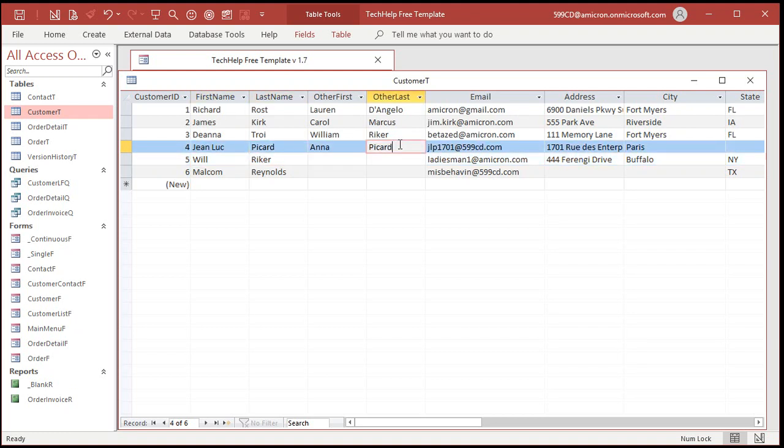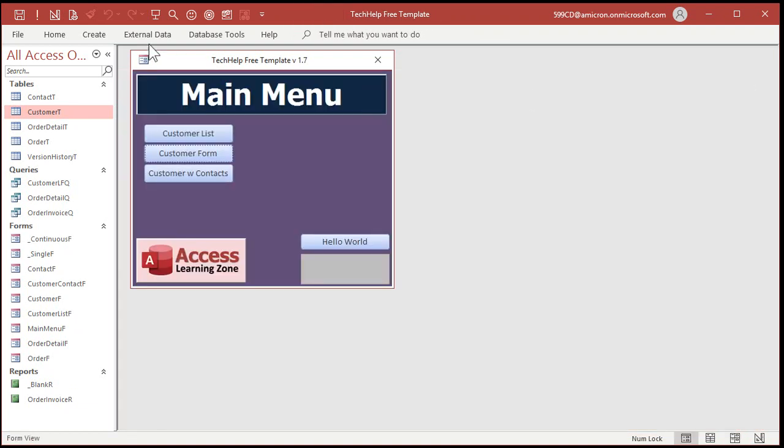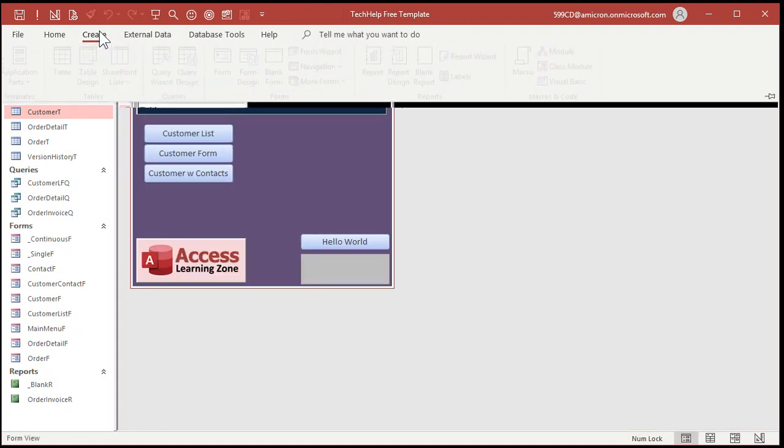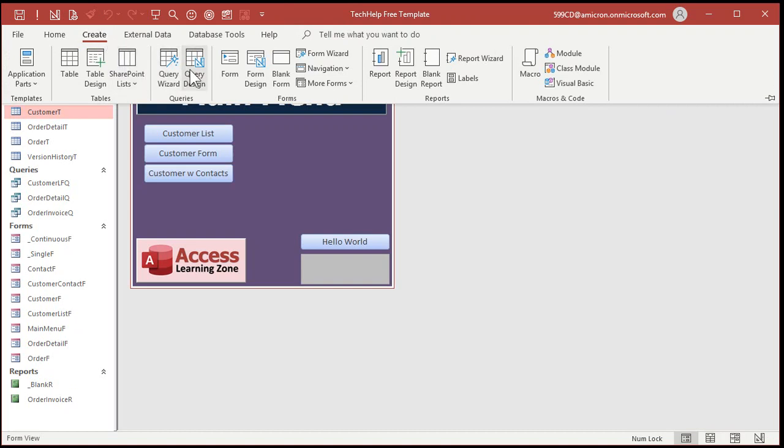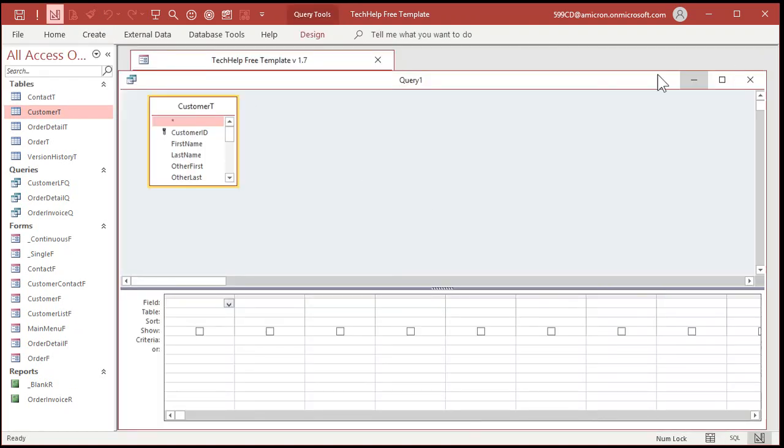If the last names are the same, I want to see Jean-Luc and Anna Picard. And if they're different like these guys, you want to see James Kirk and Carol Marcus. Okay. Here's how we do that. Let's go over to create. Query design. Bring in the customer table.